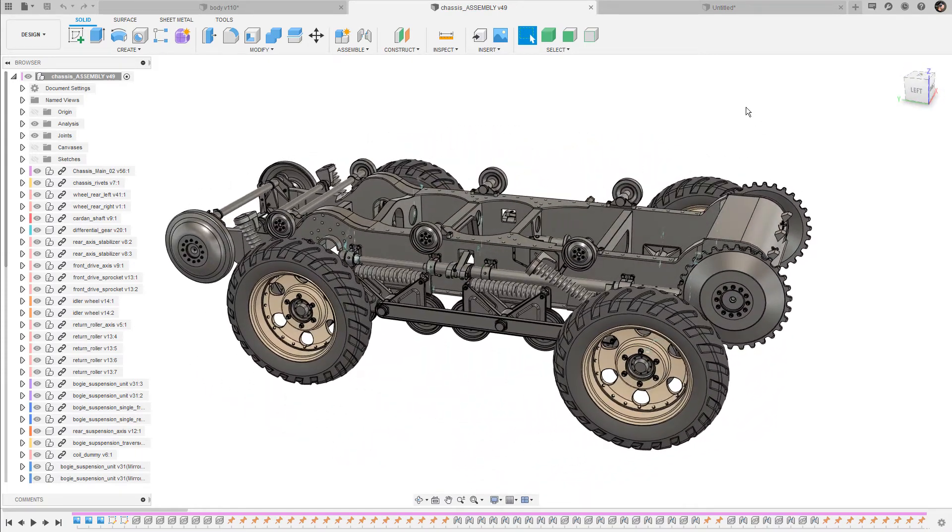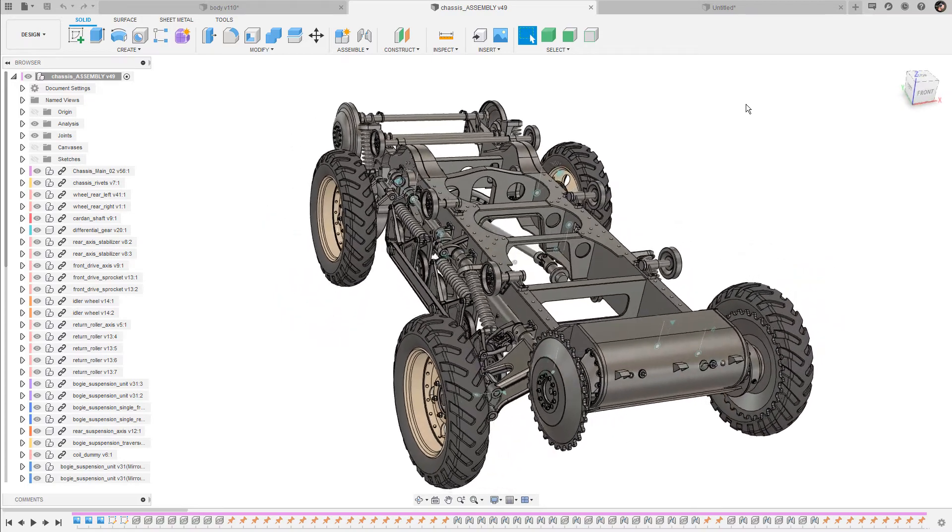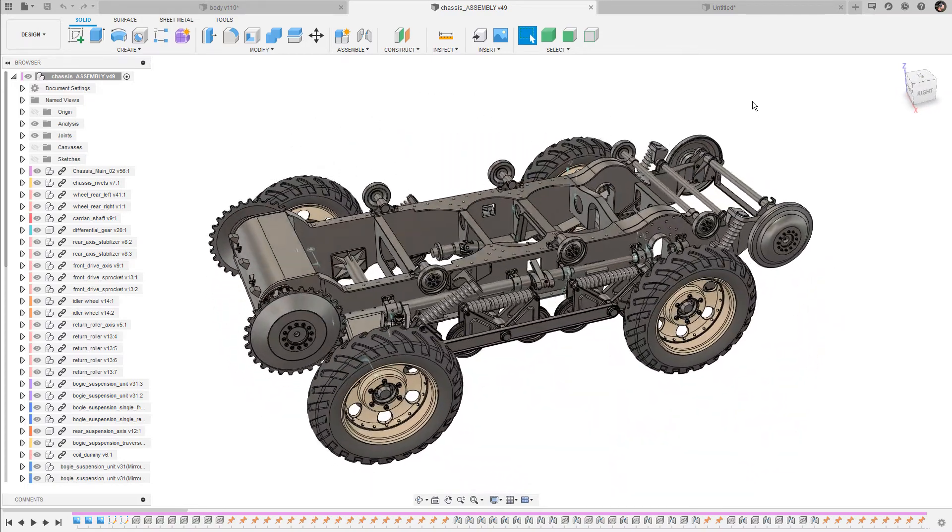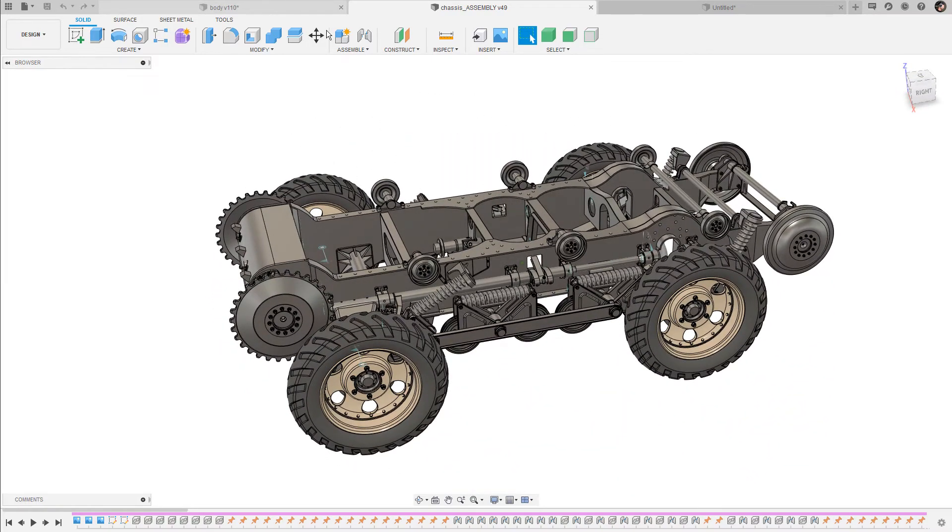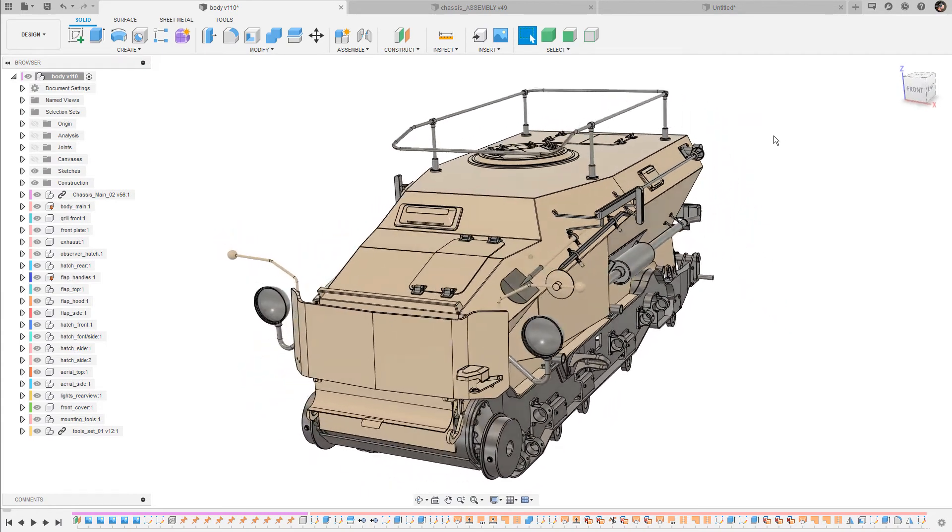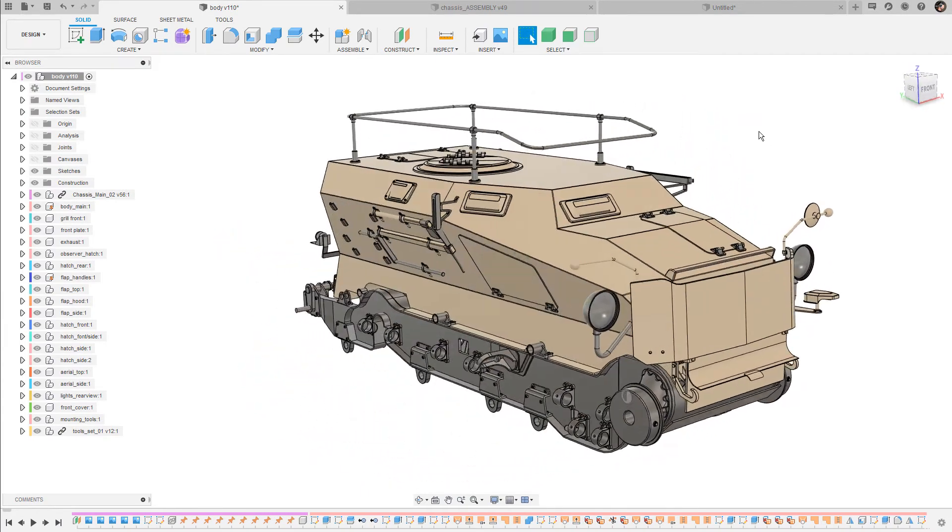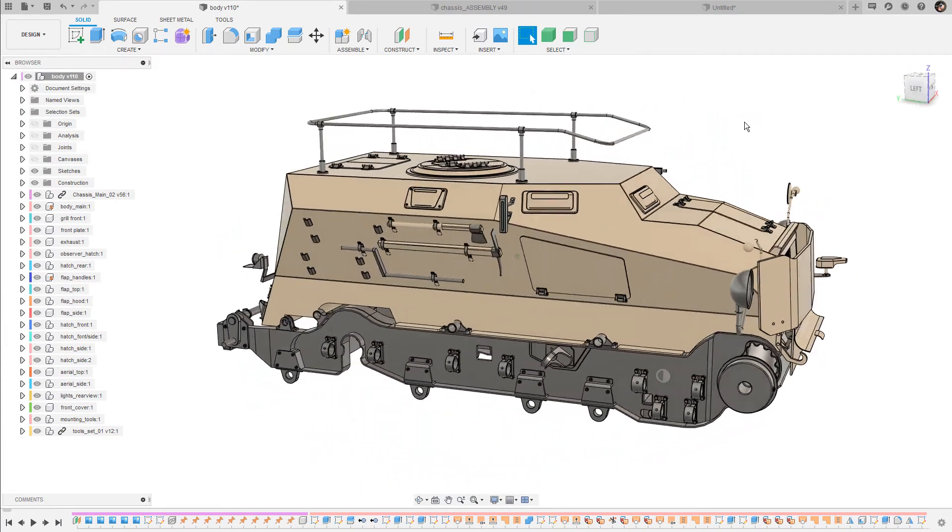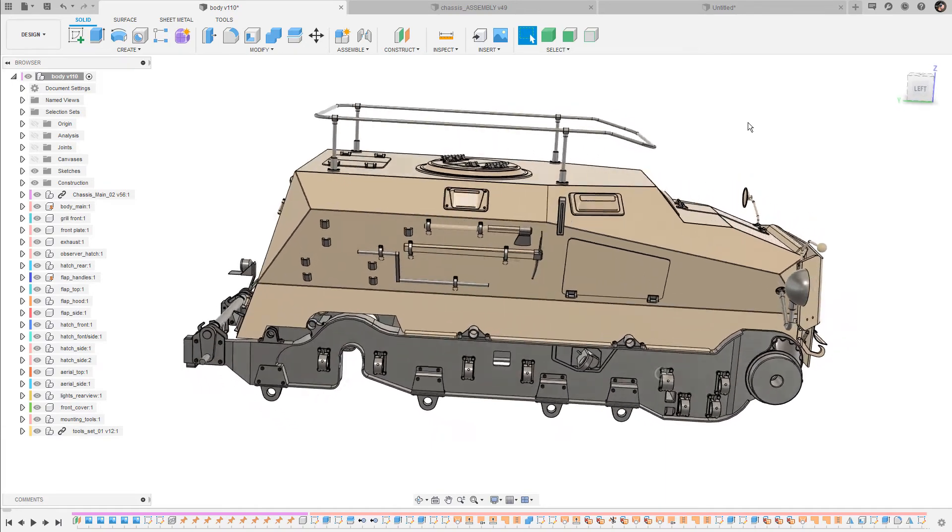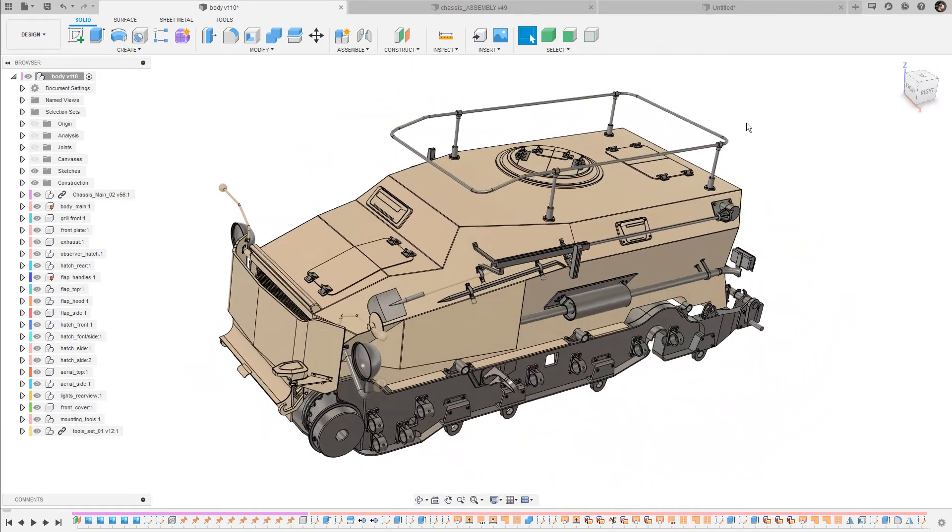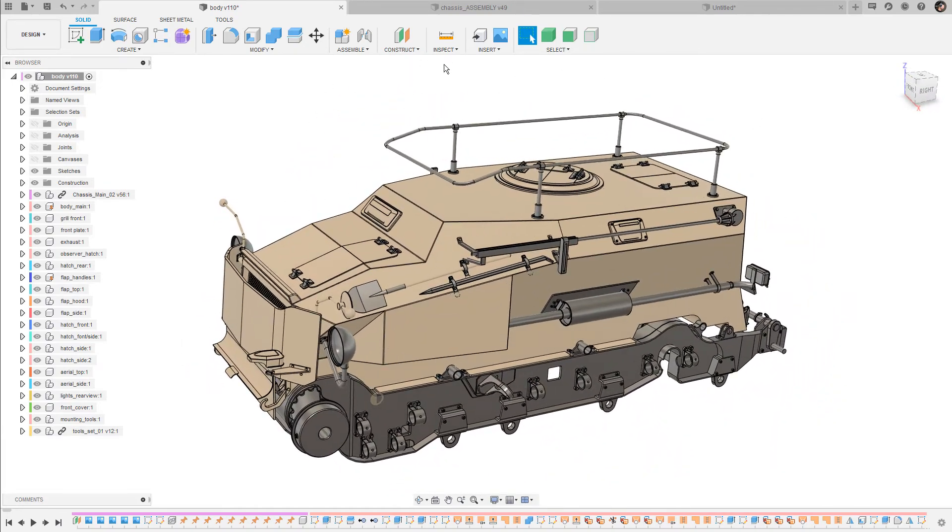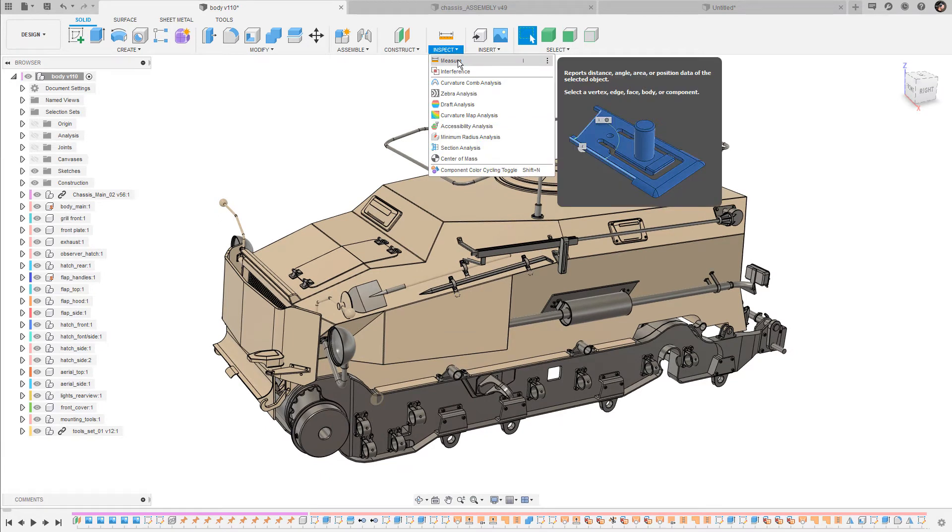As you can see, the chassis of the Sauer LK7 is already complete and I'm also almost done with the body of this vehicle. I'm gonna combine both designs in the next video, but today let's talk about how to use the measuring tape or the measurement tool that is located in the inspect drop-down menu.